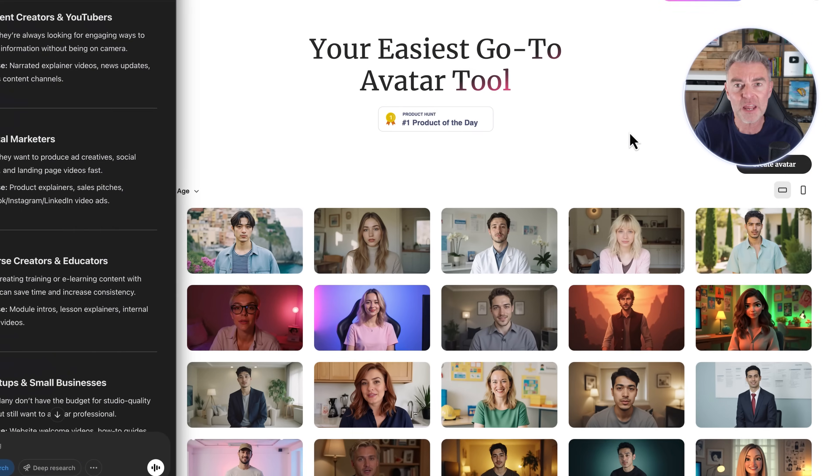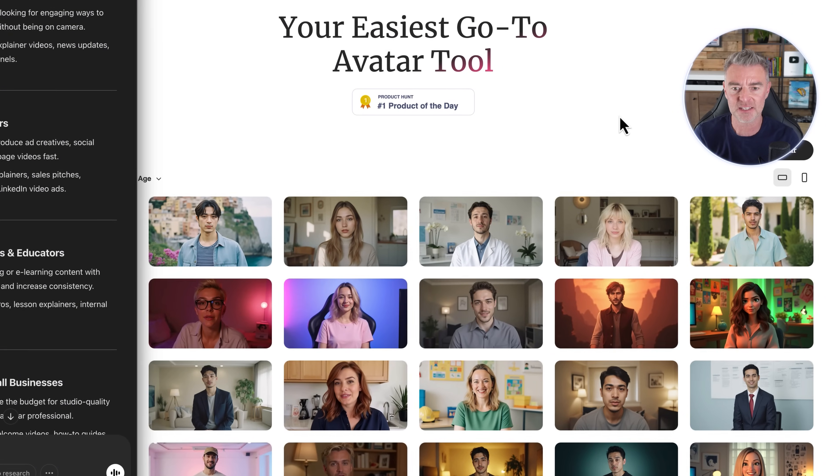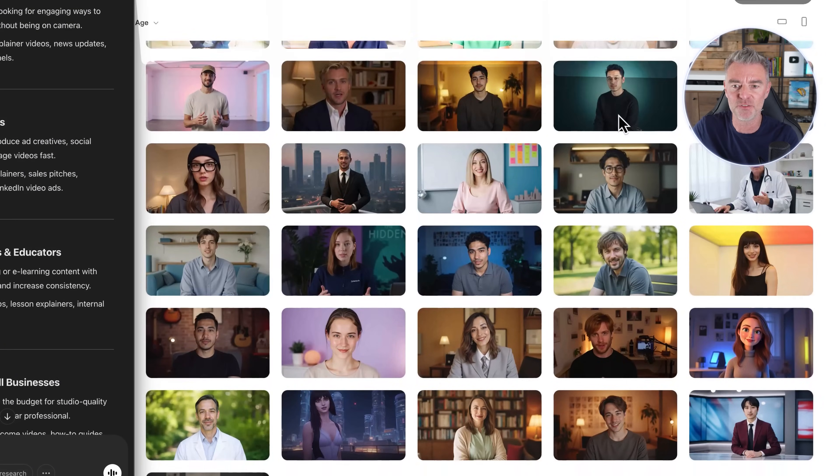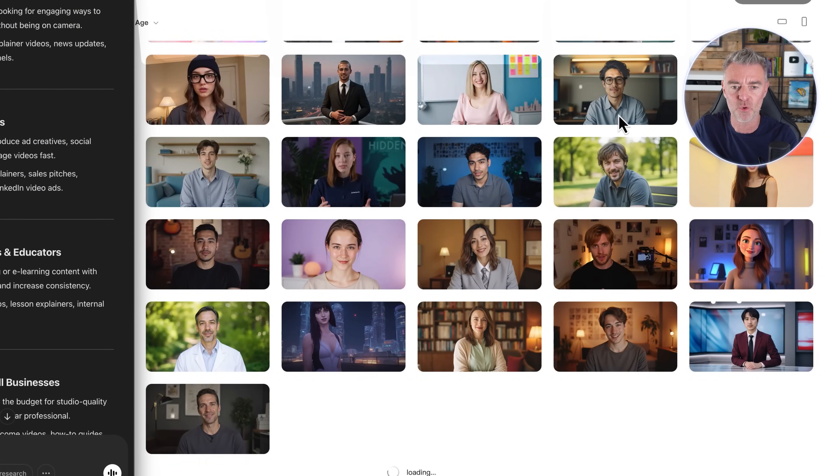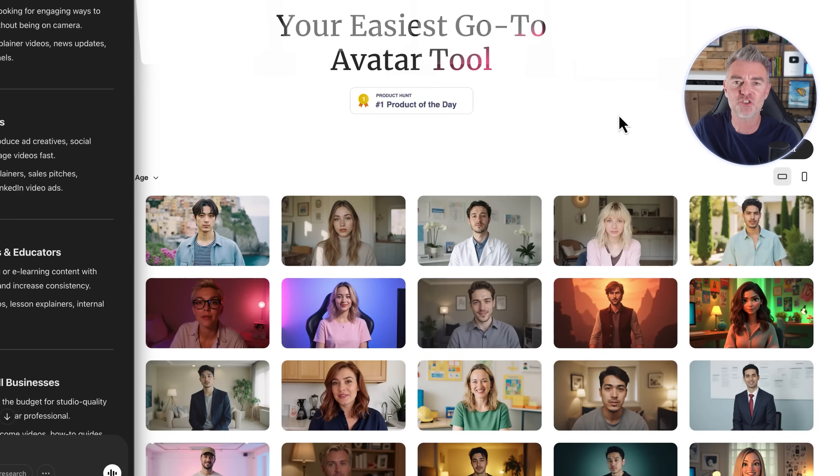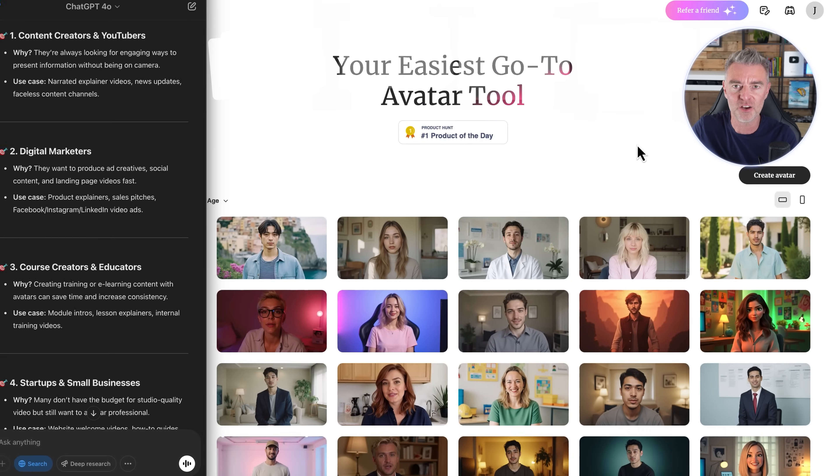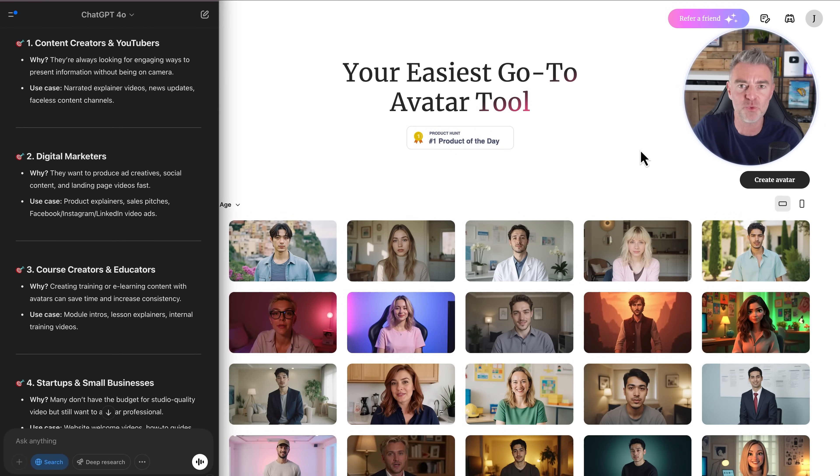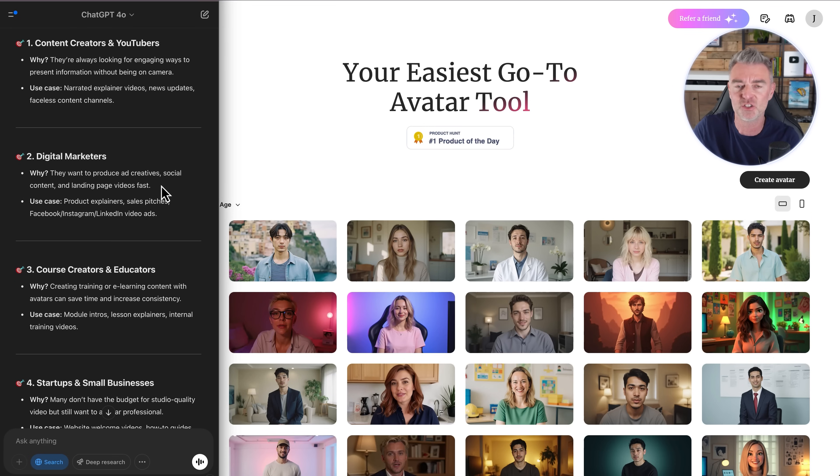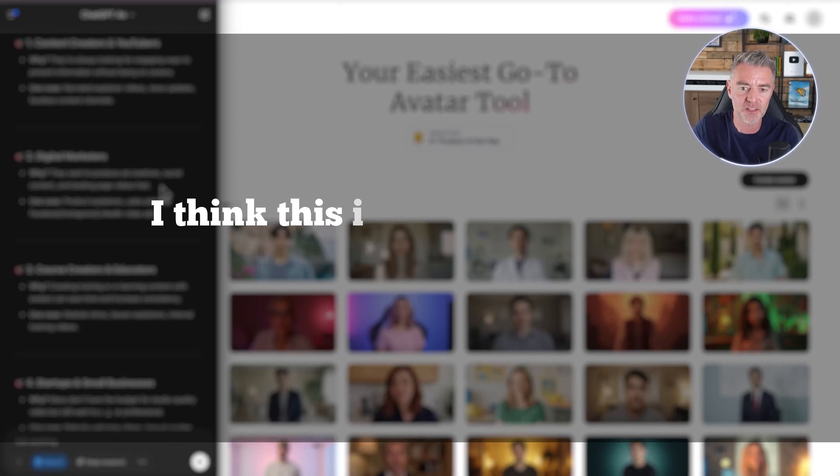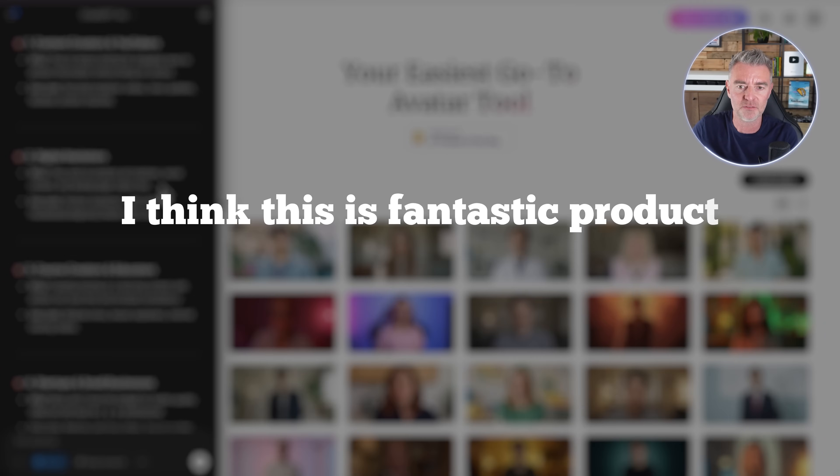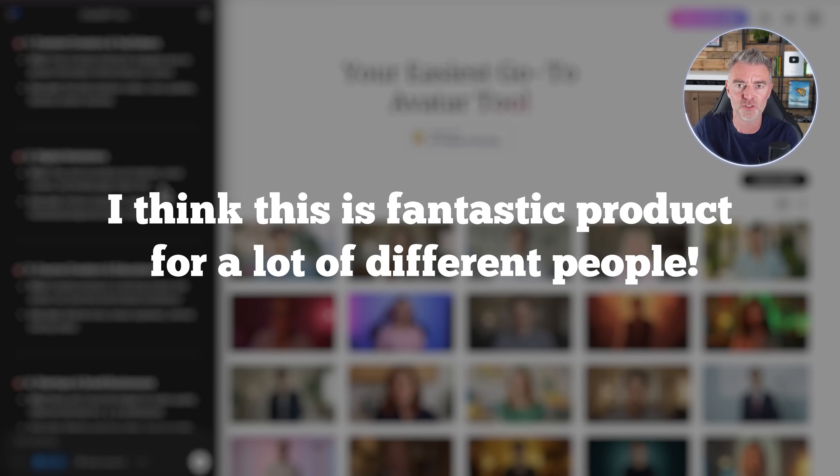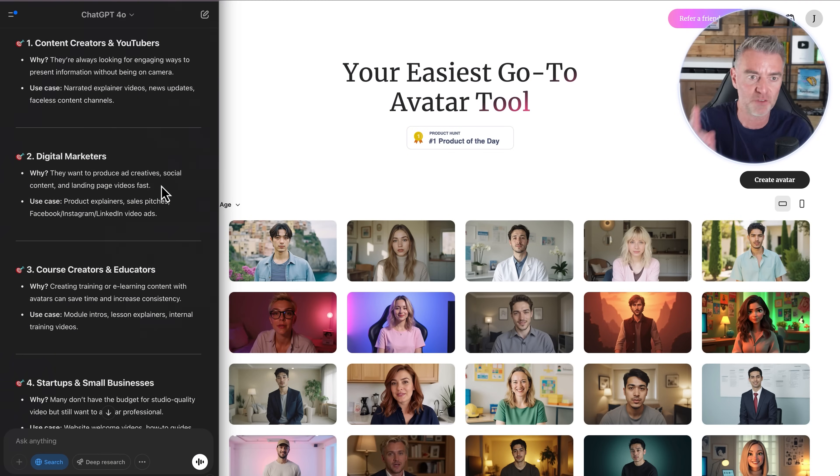You're able to create videos using any of these people and there are literally hundreds and hundreds of them. I actually went to ChatGPT and asked ChatGPT to give me a hand here because I think this is a fantastic product for a lot of different people.